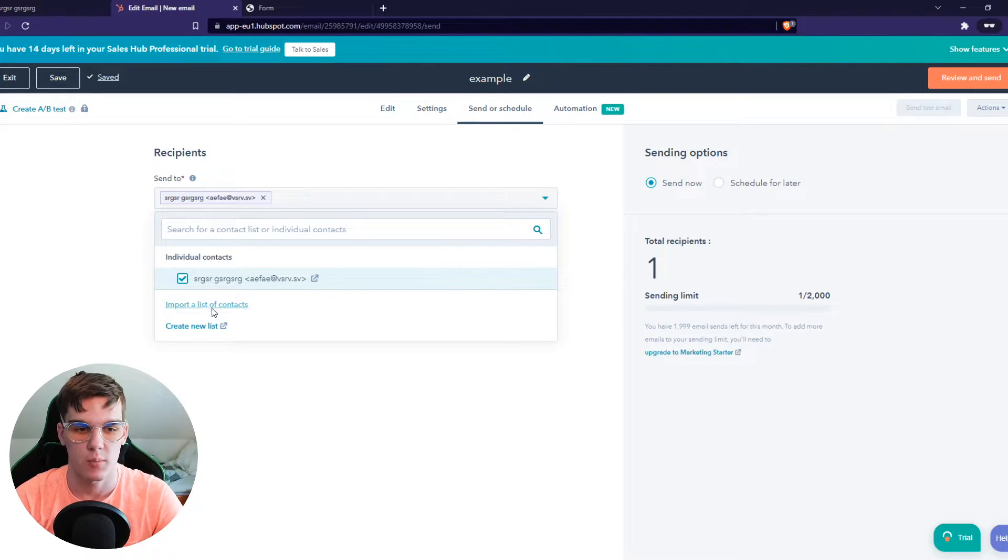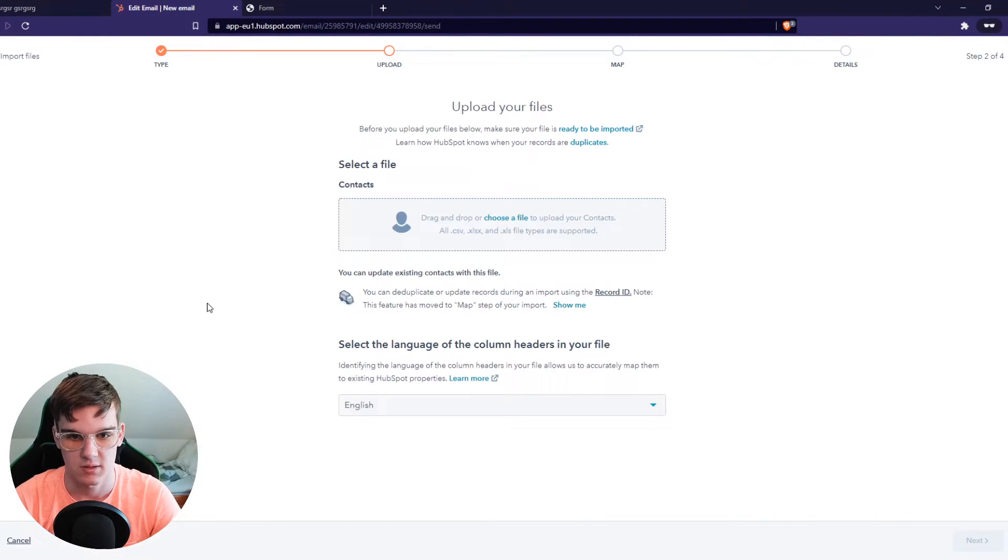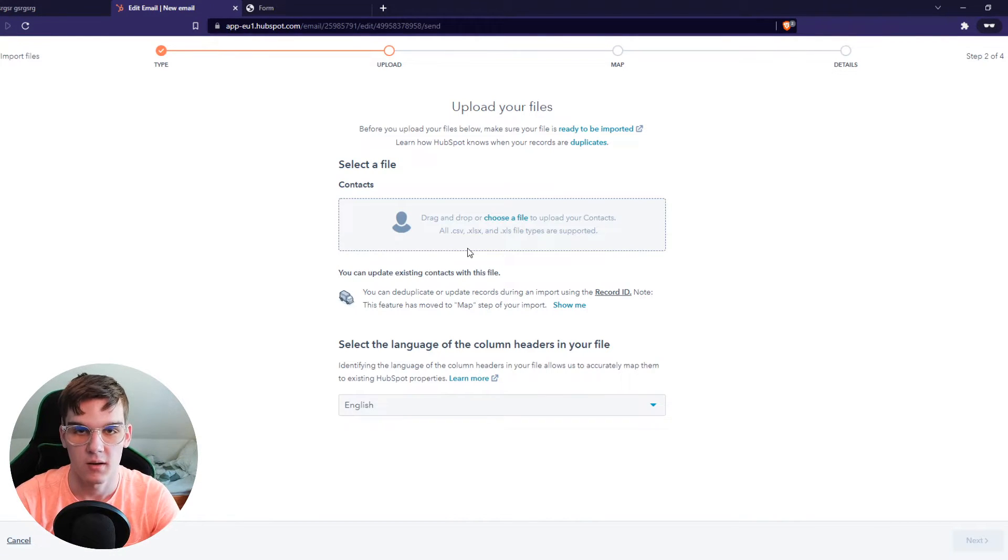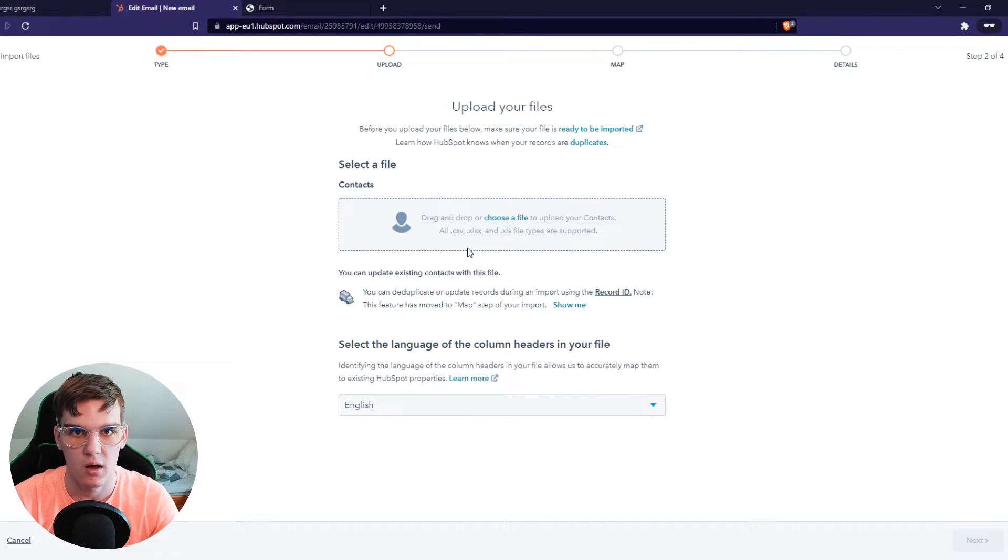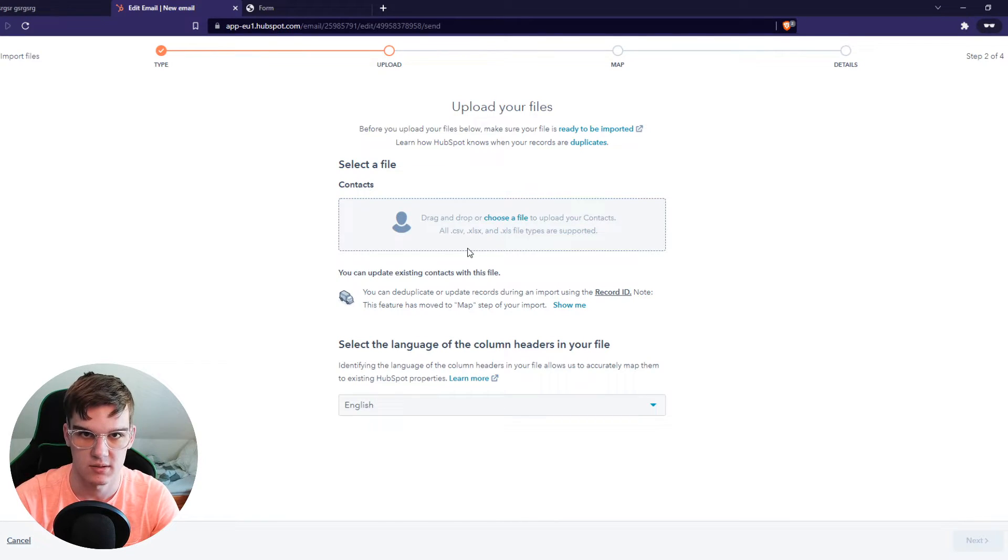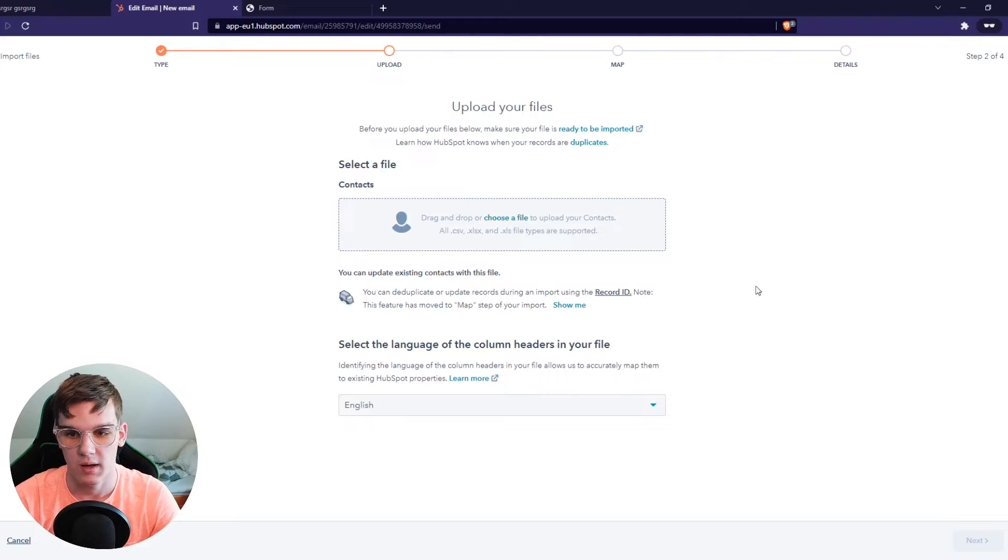But you can also import a list. That's what you can do from here. If you have, for example, an Excel list of a lot of different email addresses and information from people, you can add that here.